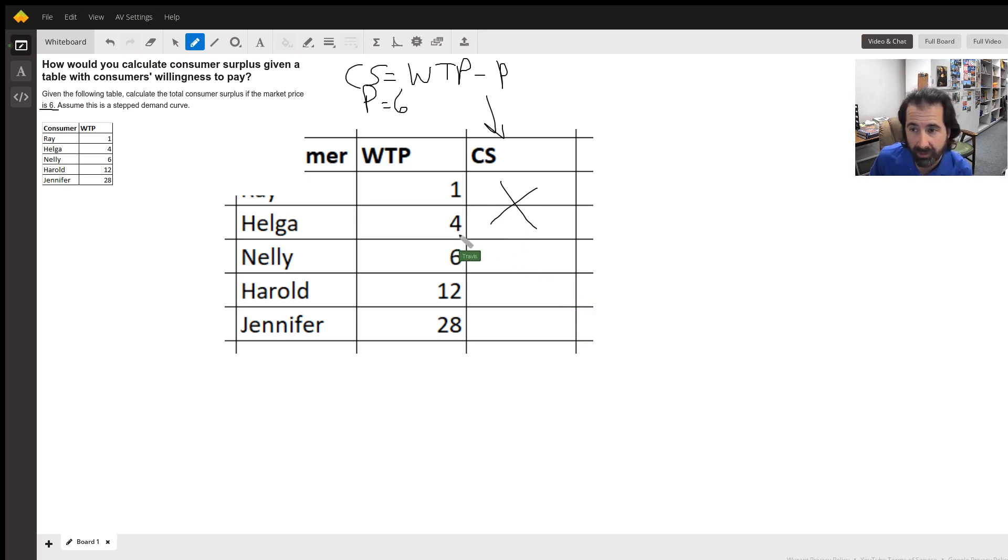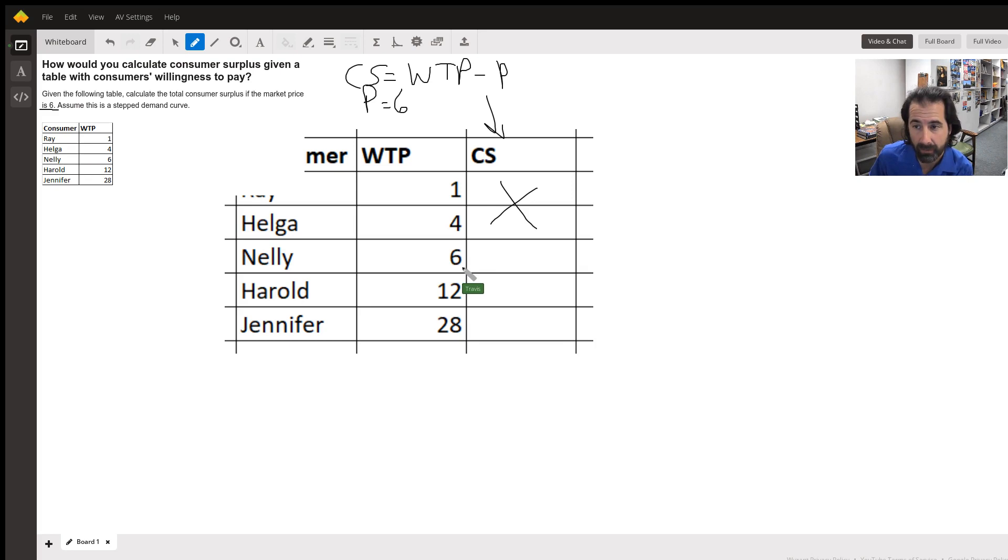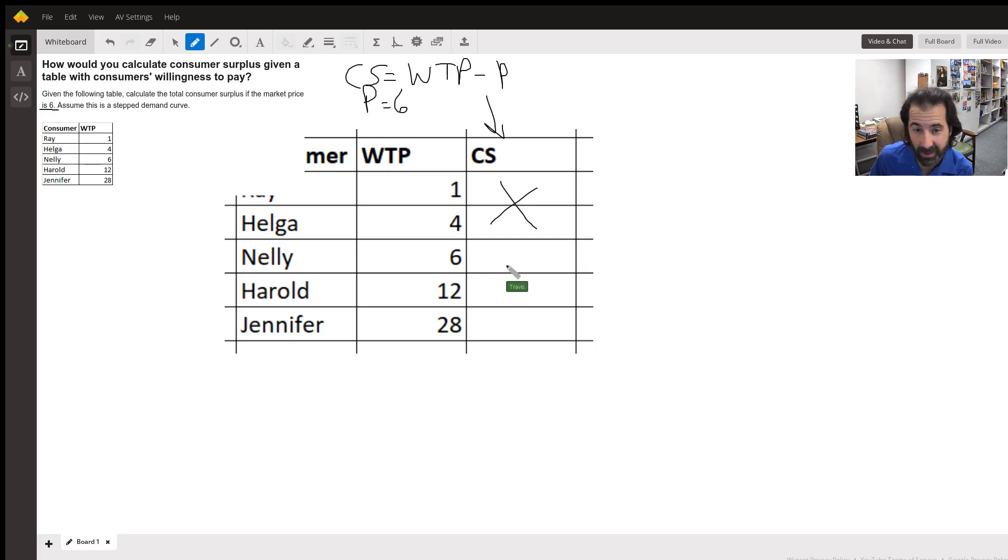Helga's willing to pay four but the product costs six. Nelly is going to buy it - she's willing to pay six but pays six so there's no consumer surplus there. Harold is willing to pay twelve, pays six.